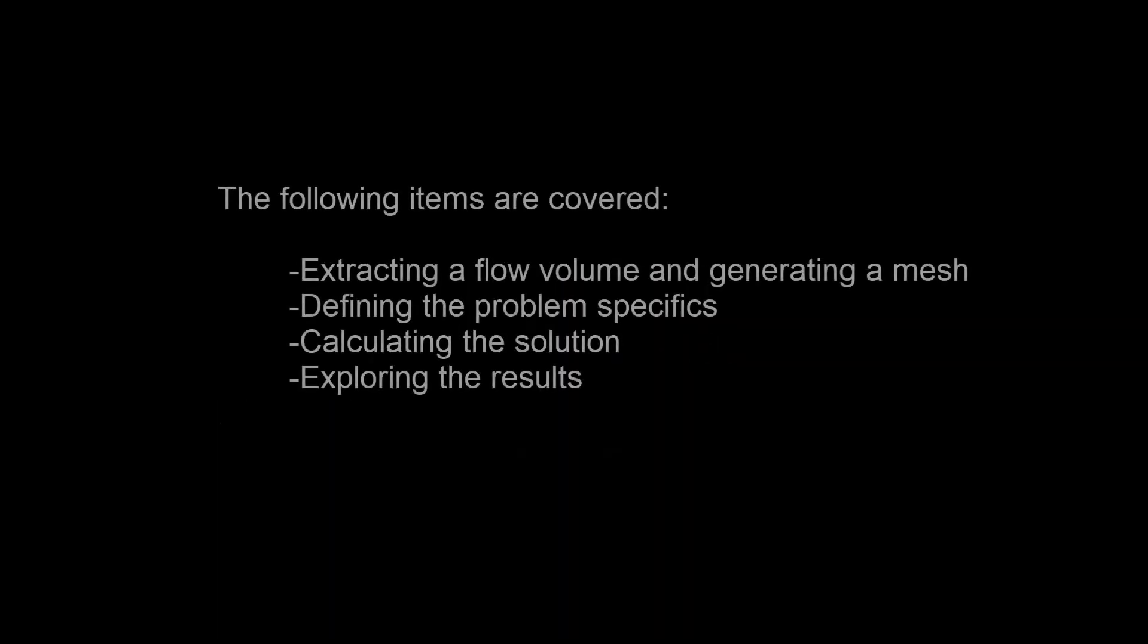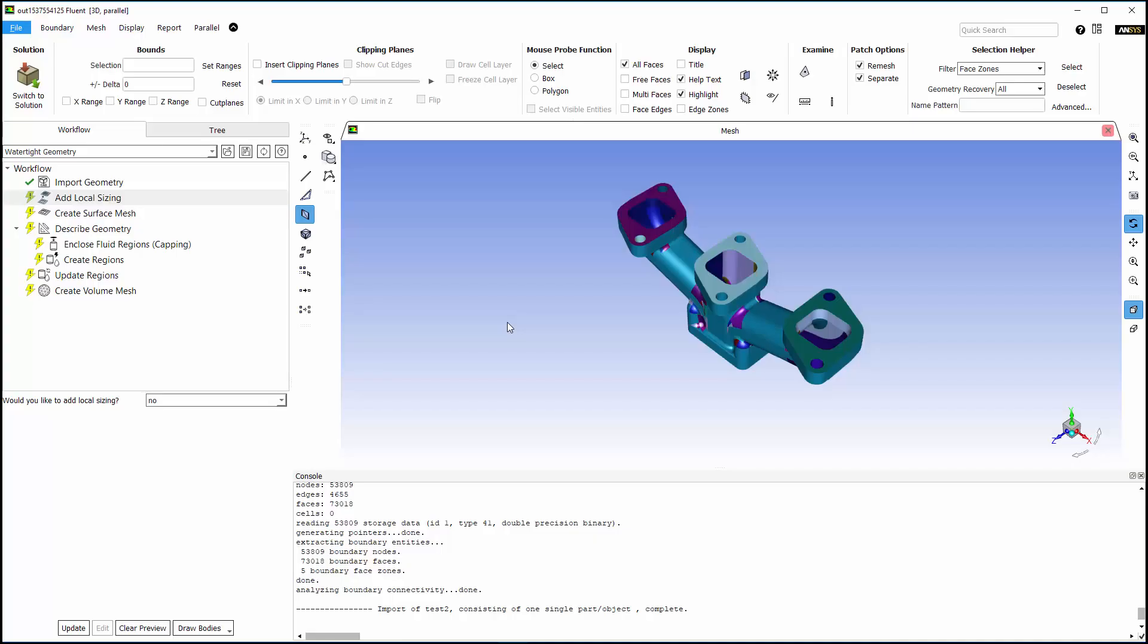In this video, I'll be demonstrating how you can complete an end-to-end workflow in Fluent, starting from a space claim geometry file, proceeding through the setup of case settings, and ending with the post-processing of the results.